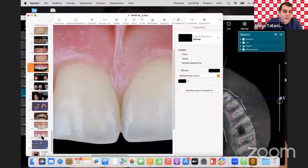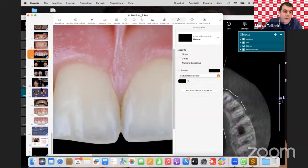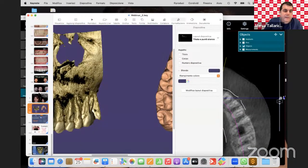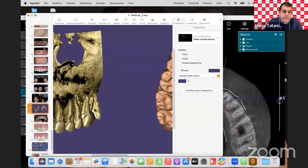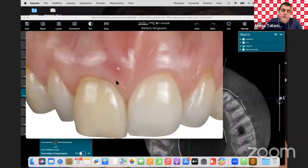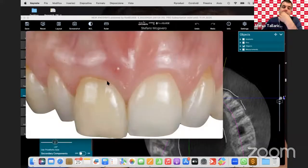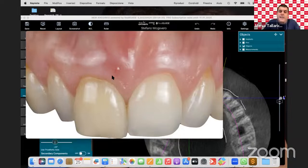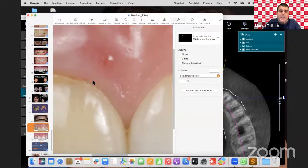Now I want to show the next case — a patient with internal resorption of the upper right central incisor with a fistula. We need to extract the tooth and place an implant with immediate loading. I will show this case live in Exoplan.